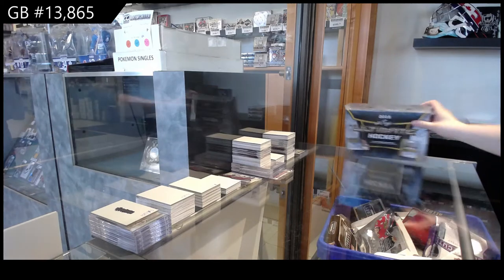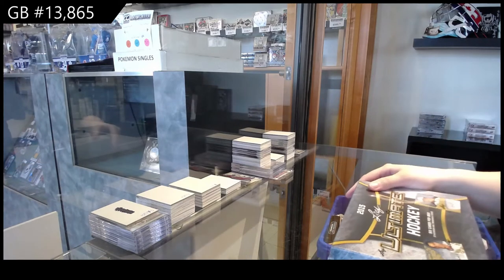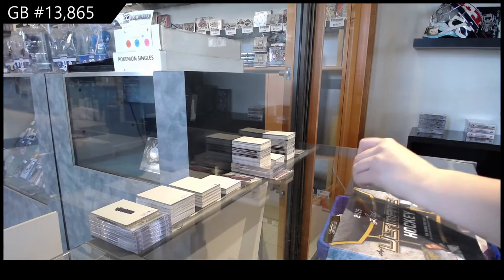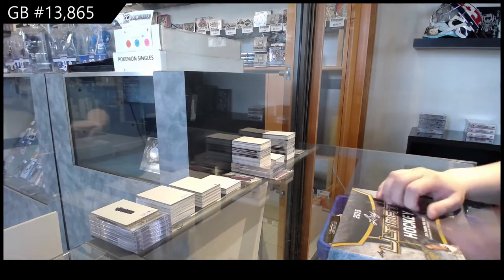The intergroup break, one, three, eight, six, five. We've got the Leaf Ultimate Box Break. Best of luck, folks.